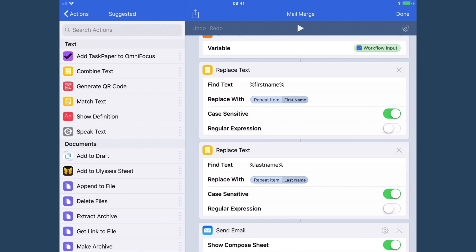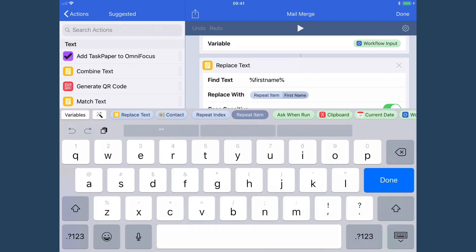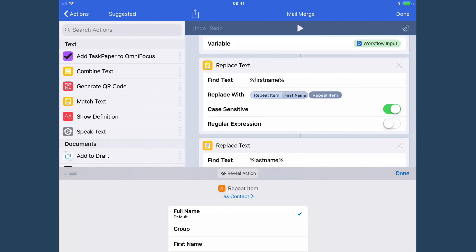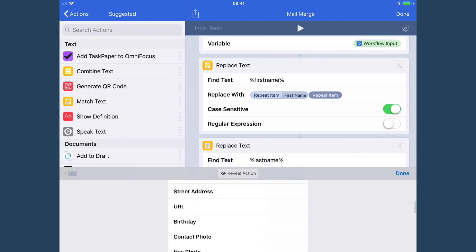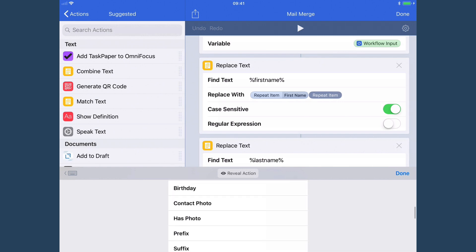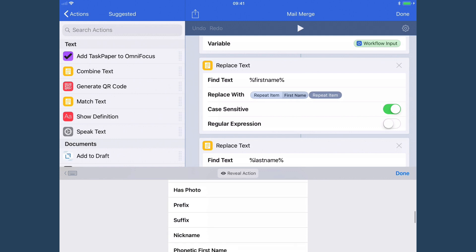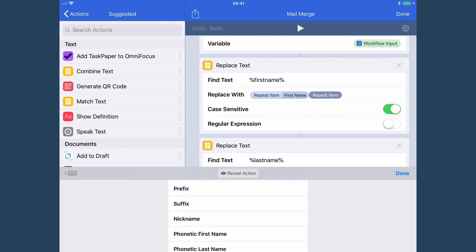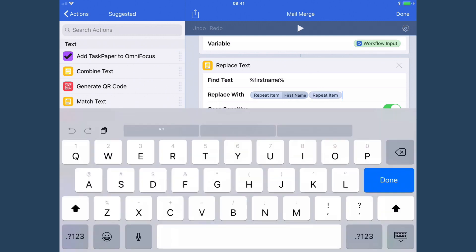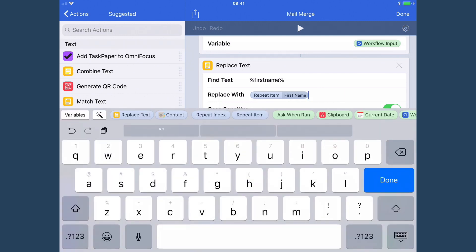All you would need to do is just tap in a replace with box. If you select the repeat item, you're working with the current contact and then you have all of the different options available to you. So you can do their birthday, if they've got a nickname, things like that, you could use that.